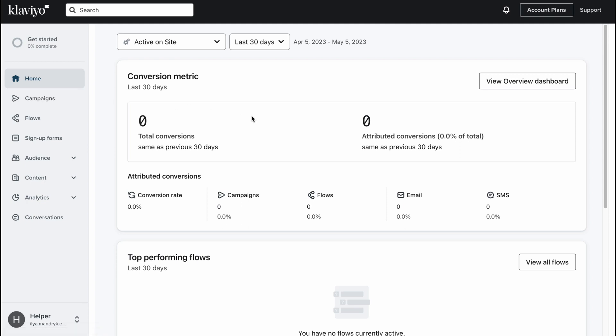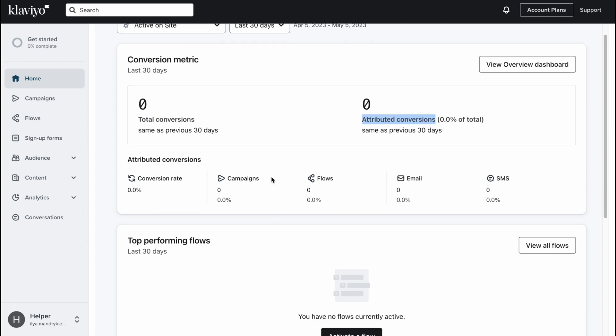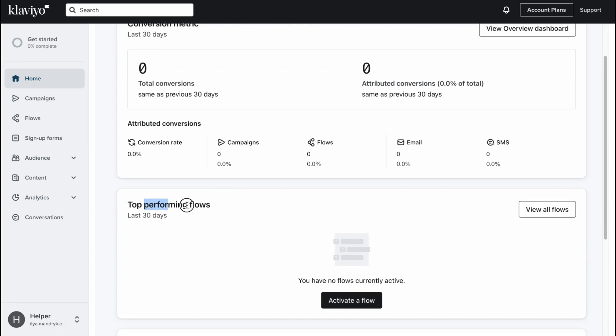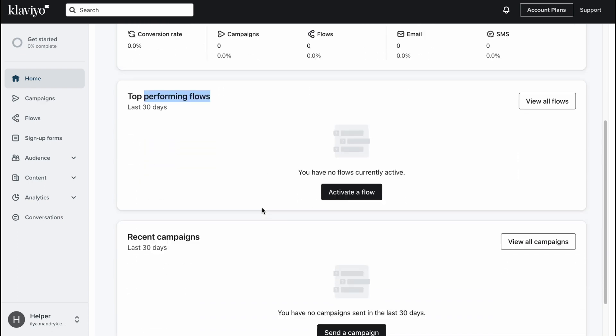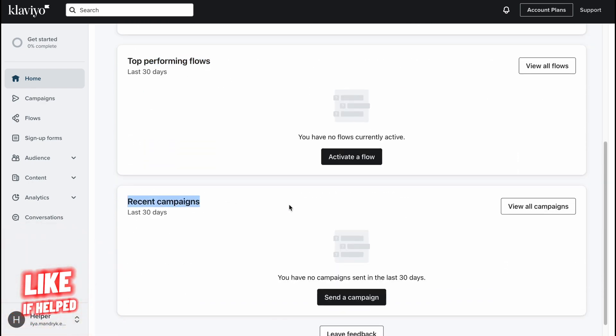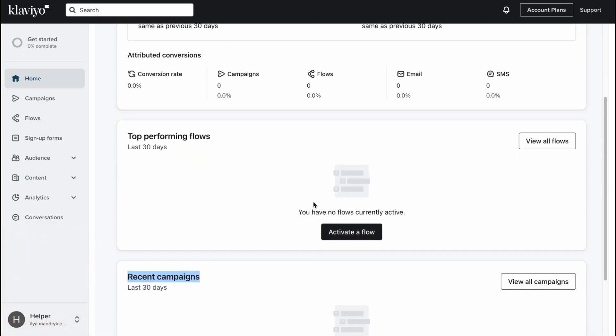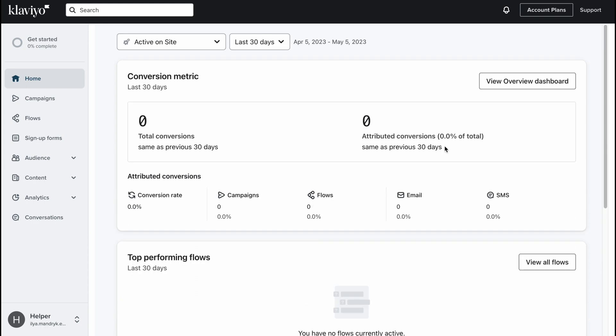For example, on the home page we can easily find all the information, all the overview dashboards. We can find the number of total conversations, attributed conversations, top performing flows and so on. Recent campaigns, a lot of stuff provided by Klaviyo. We can easily analyze all the data here to make it easier and better to interact through emails.